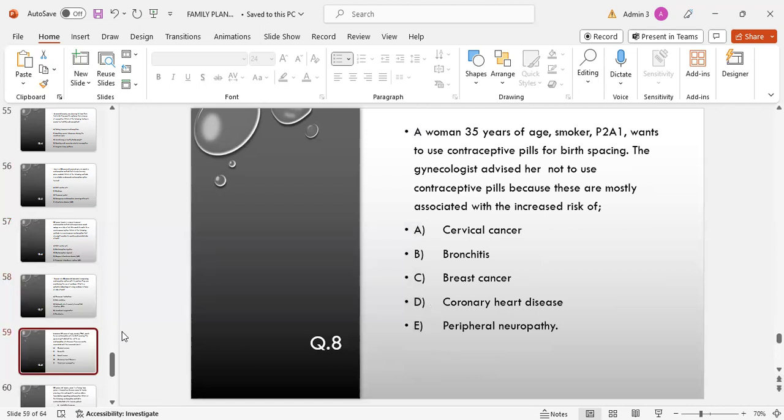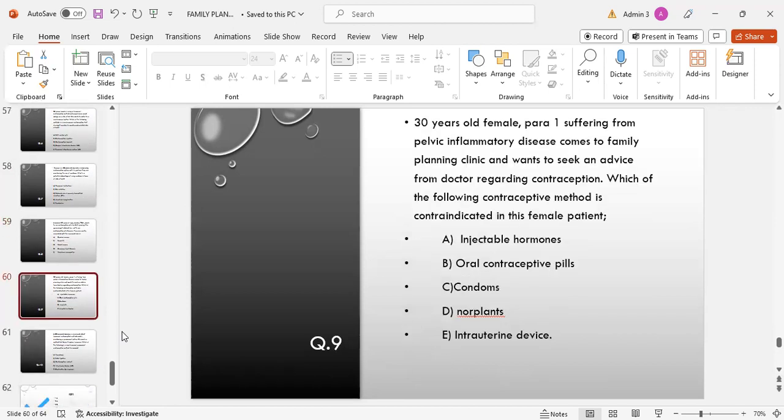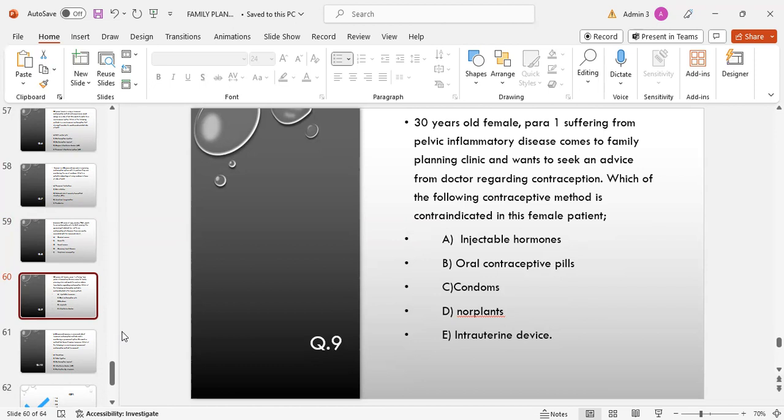MCQ number 8: A woman 35 years of age, smoker, para 2, abortion 1, wants to use contraceptive pills for birth spacing. The gynecologist advises her not to use the contraceptive pills because these are most associated with the risk of: options are cervical cancer, bronchitis, breast cancer, coronary heart disease, or peripheral neuropathy. Answer is D, coronary heart disease. MCQ number 9: A 30-year-old female, para 1, suffering from PID, comes to the family planning clinic wanting to seek advice from the doctor regarding contraception. Which of the following contraceptive methods is contraindicated in this female patient? Options: injectable hormones, oral contraceptive pills, condoms, Norplant, or intrauterine devices. Answer is E, intrauterine devices.